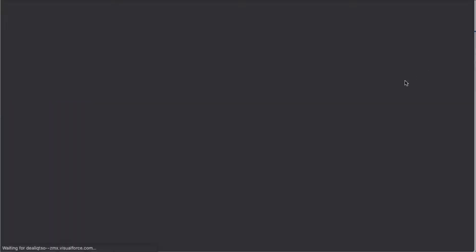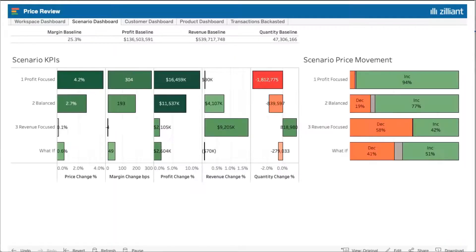I want to click on Visualize to see the potential impact that my prices will have on my business. My scenario dashboard shows me KPIs about the different scenarios that I've created, showing me price change, margin change, revenue change, etc.